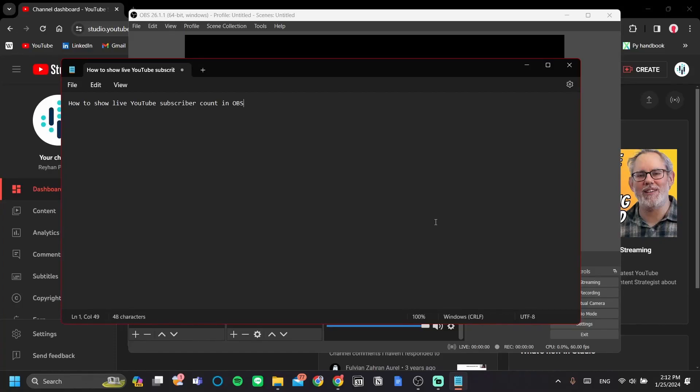Hey guys, in this video I'm going to show you how to show live YouTube subscriber count in OBS. This method will enable you to go through everything inside OBS, so you don't need any other third-party apps and you don't need additional setups and whatnot. So, let's get into it.